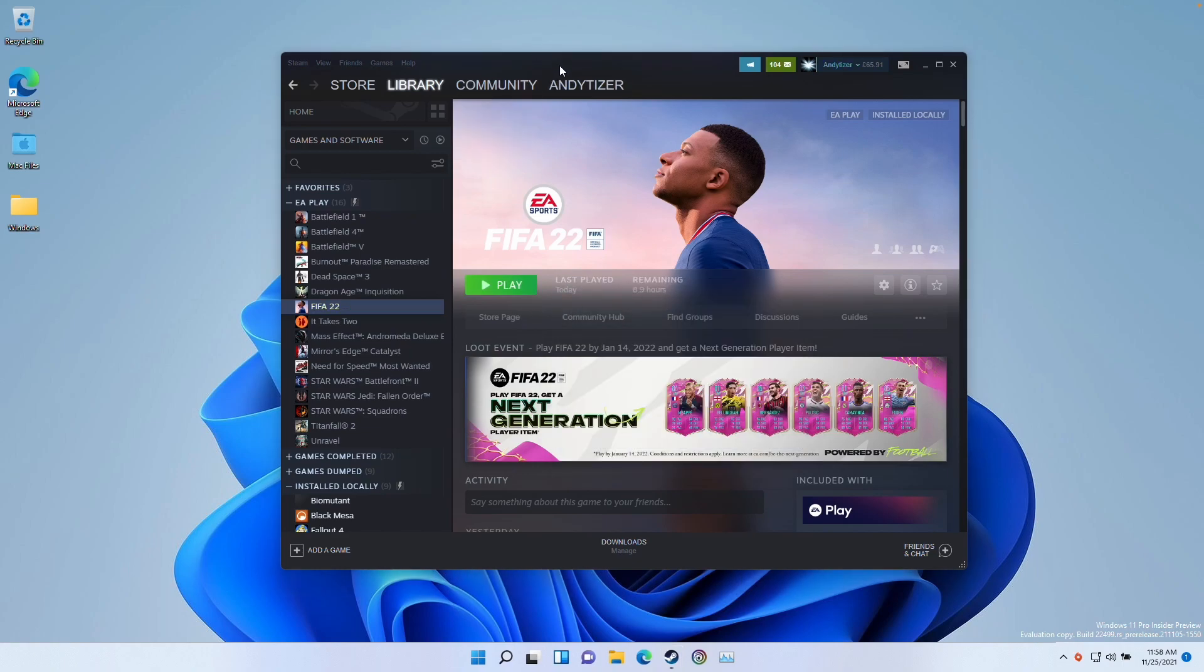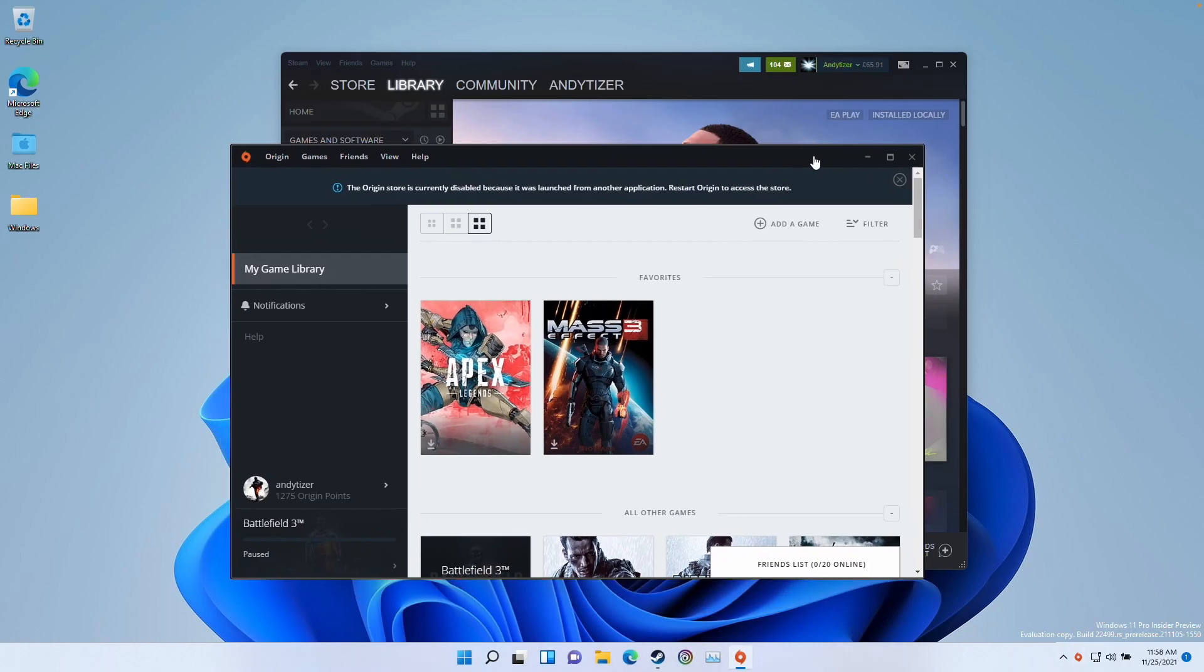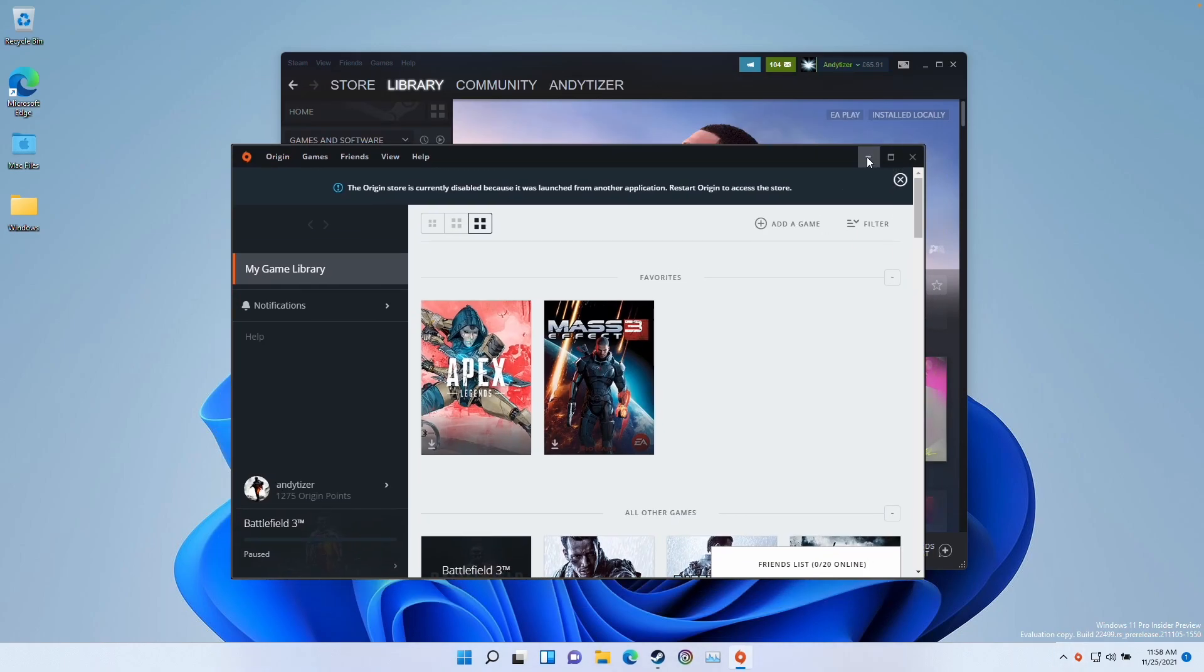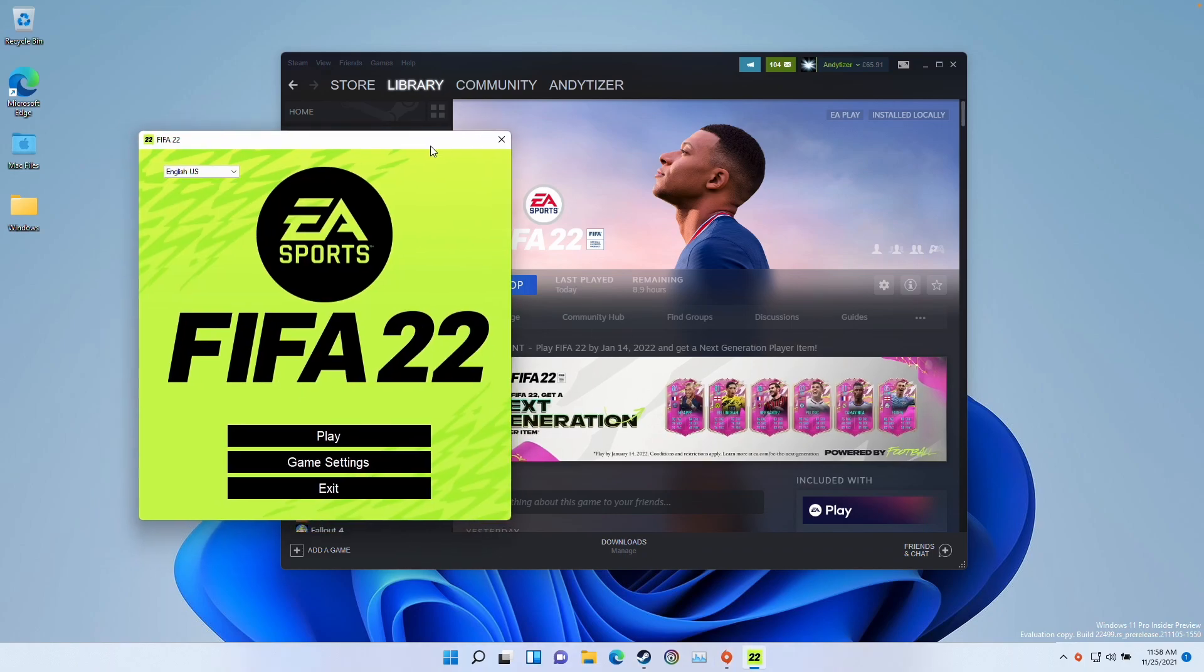So when you launch an EA game through Steam, it's going to launch this thing called the Origin Thin client. Basically, this is a DRM layer. So this just pops up when you launch the game from Steam. So it might take a little bit of time for this to pop up.